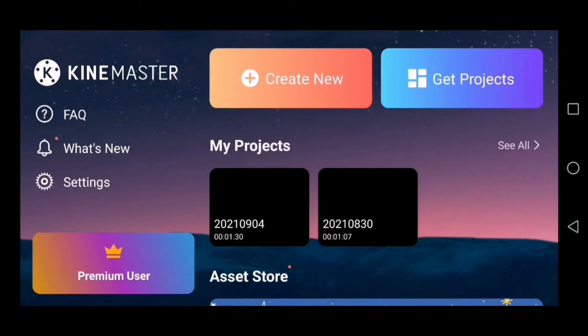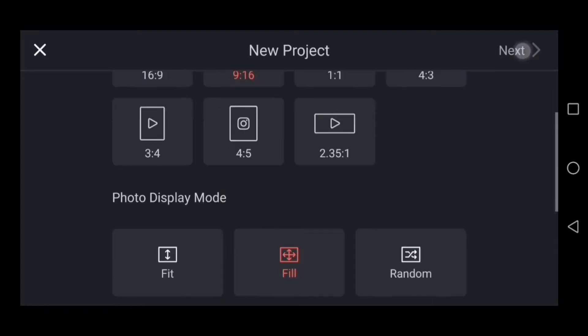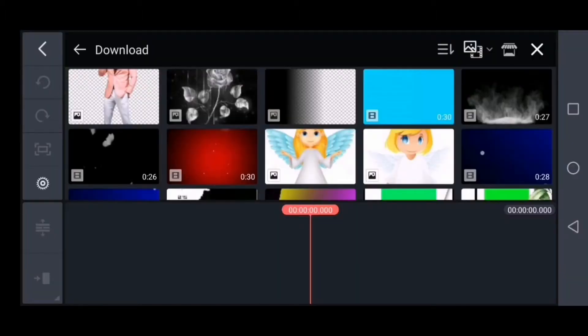Click the new option and click the ratio option. You can click from 9 to 16. Click the next option. If you click on the media option, you can open it directly.